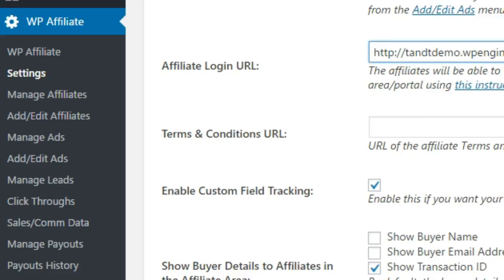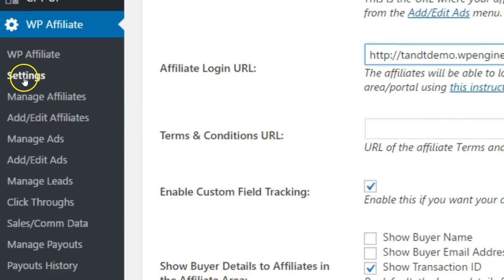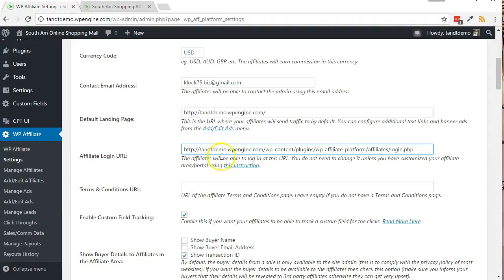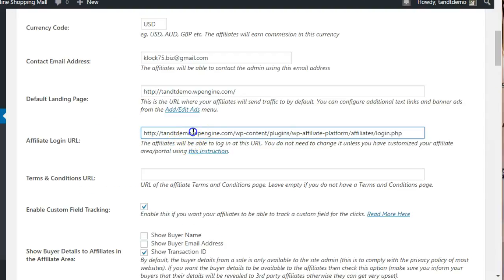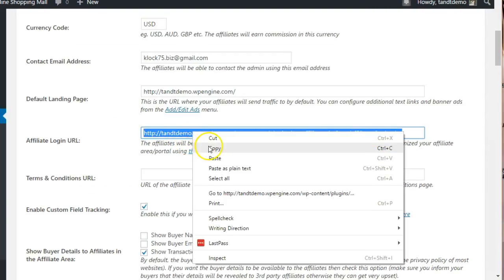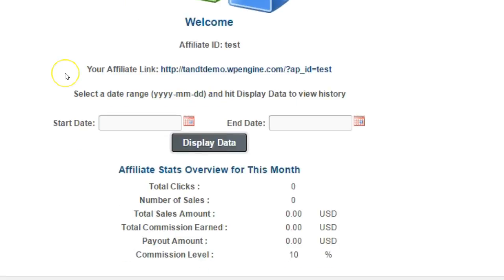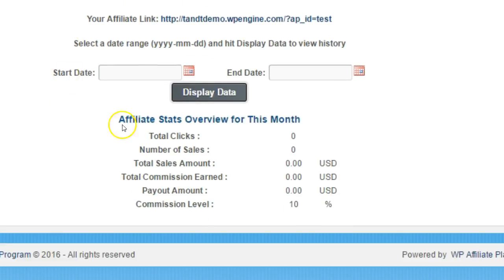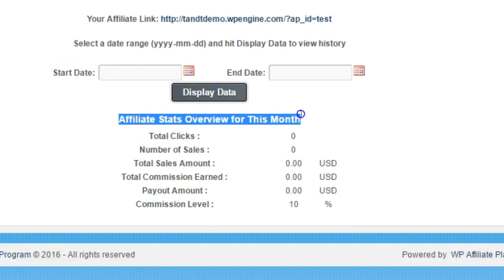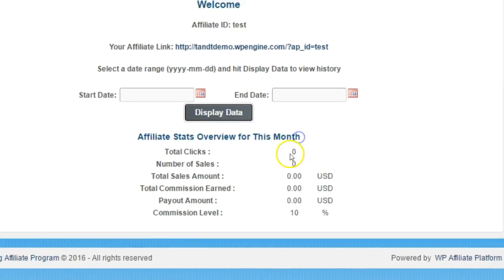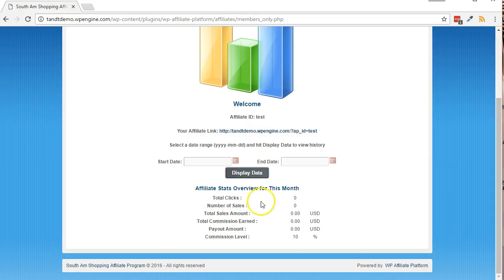To get the affiliate login URL, go to WP Affiliate, then Settings. If you triple-click the URL, it'll highlight, then you can copy and paste it into the browser. In the Affiliate Stats Overview section, we can see that there are currently no clicks, sales, or commissions.